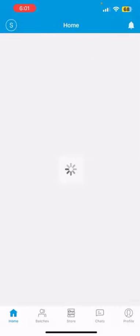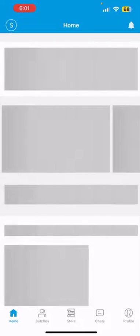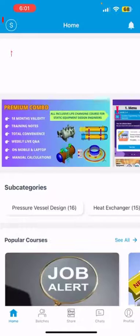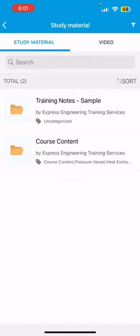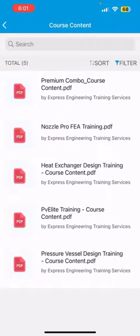Cheers, you have now successfully installed the app. You can access the free study material from the menu as shown here. Check out the course content in the Content folder.